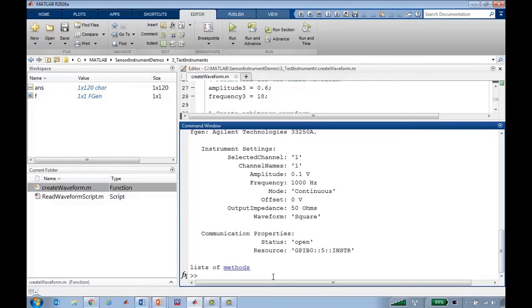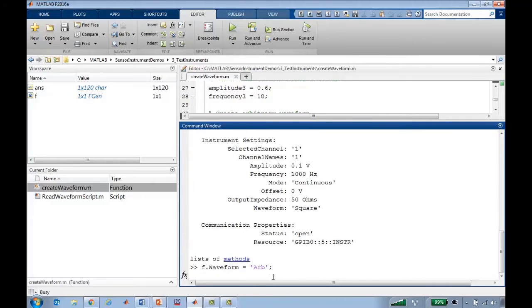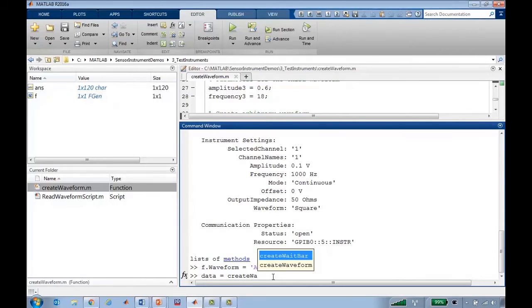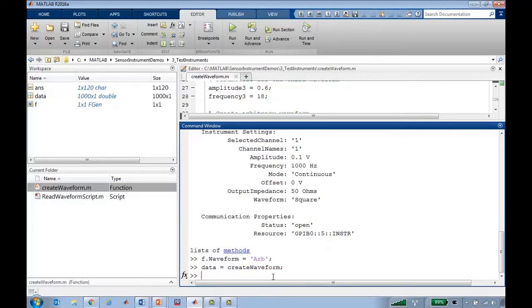But as I mentioned earlier, I'd actually like to make this an arbitrary waveform. So I'll use my create waveform function to generate the data that I'd like to load onto my instrument.